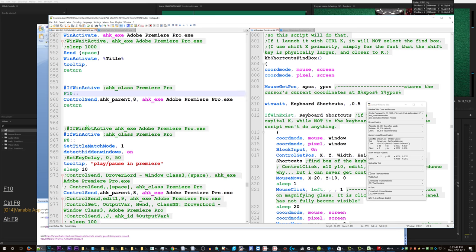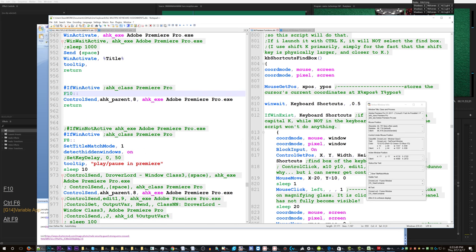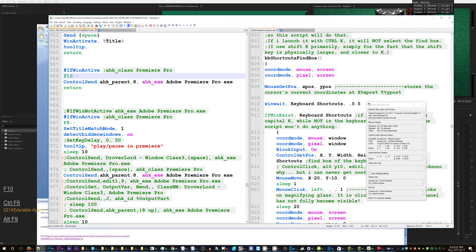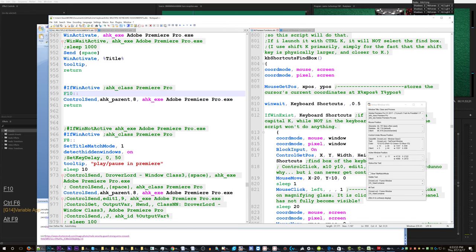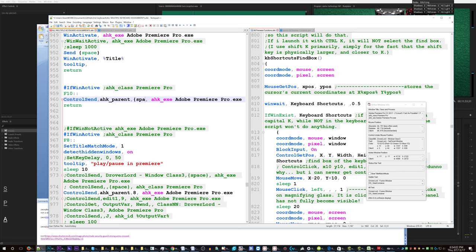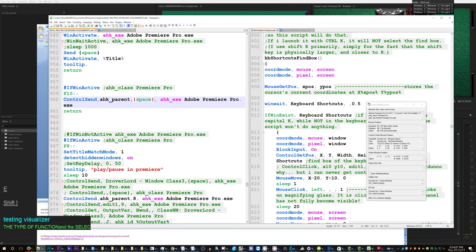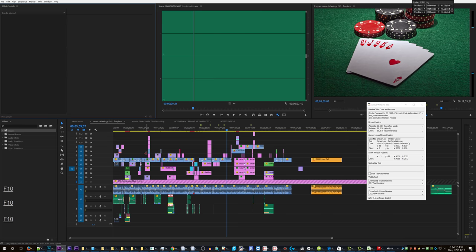Help, I'm at the end of my rope. I don't know what's going on. Programming is horrible. I'm trying to do this very simple script where I press F10, and it simply sends a space to Adobe Premiere. That's my refresh. Watch this, it's not working.